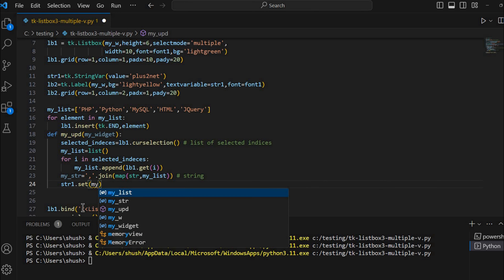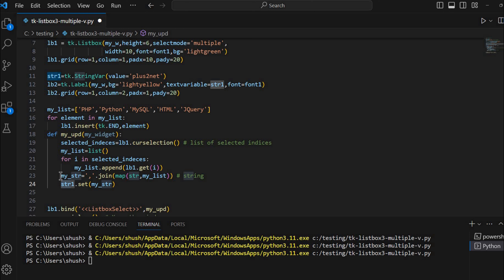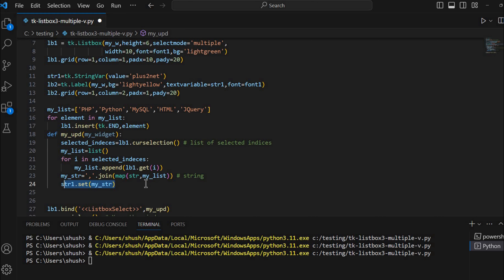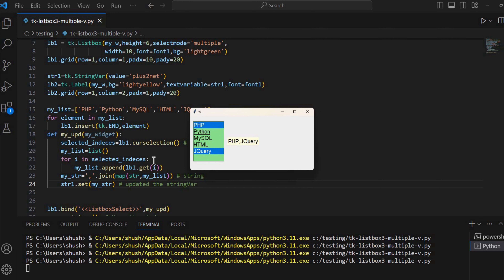Now I update the StringVar: str1.set(my_str). This updates the string variable, which is connected to the label, so the label displays the updated value. Each time I click an option, this function is called, the list is re-initialized as blank, all selections are collected, joined into a string, and the label is updated. For example, selecting Python updates the label; clicking another option adds it; removing Python removes it.